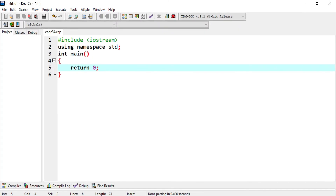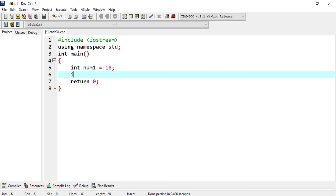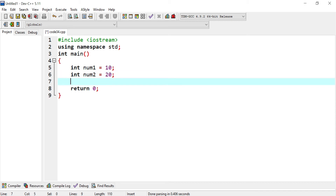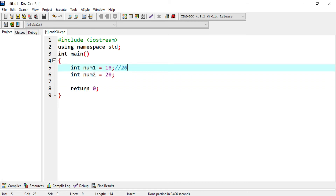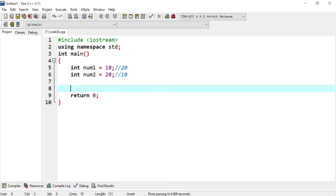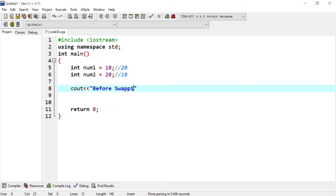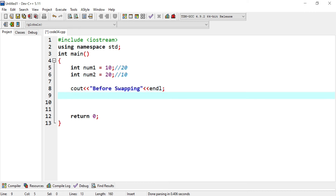We're going to understand this concept through the famous swap example. We create a scenario where we have int number1 with a value of 10, and int number2 with a value of 20. What I want to do is swap the values — I want number1 to have 20 and number2 to have 10. I'm going to create a function, and first print the values out before calling that function, so I print before swapping with number1 and number2.